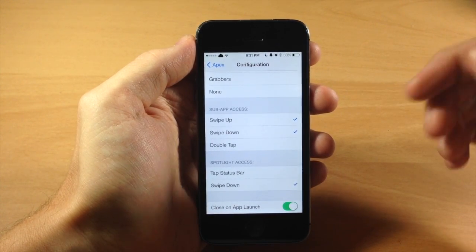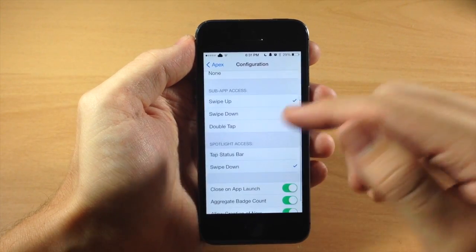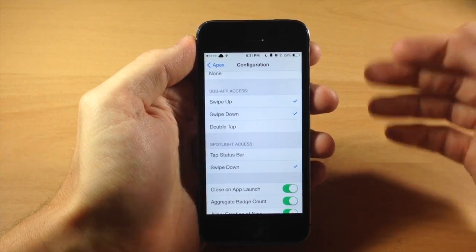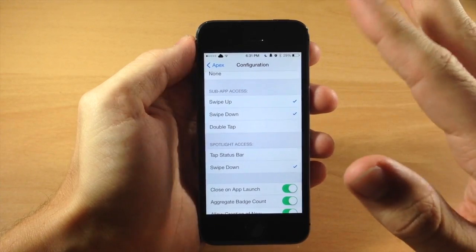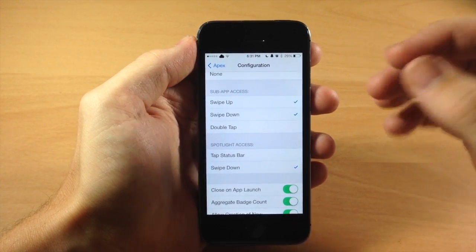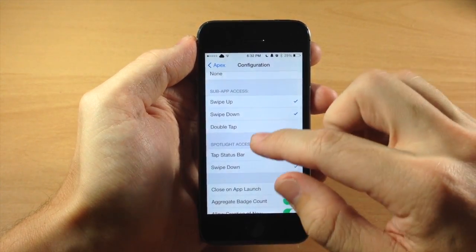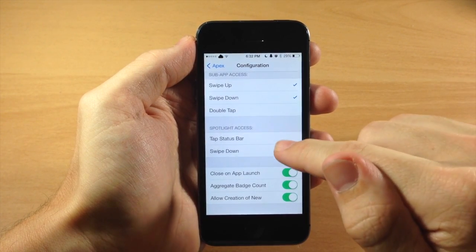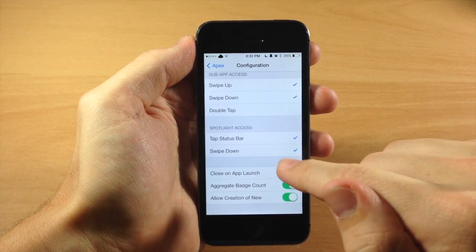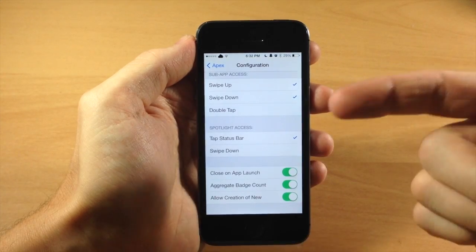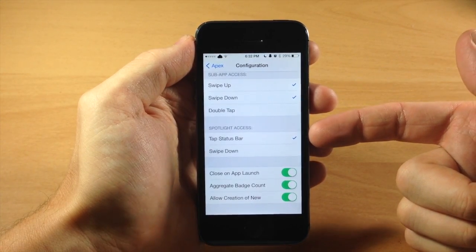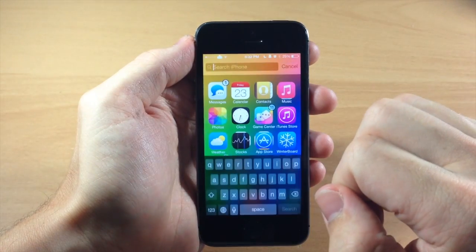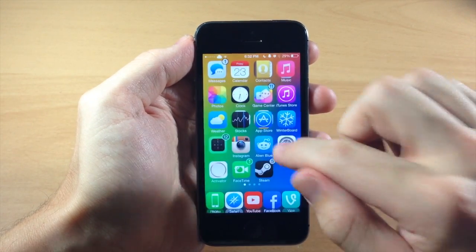Down here we have sub app access. You can either swipe up, swipe down, or double tap in order to activate this tweak. Since you are swiping down on the application to activate Apex, you can also have spotlight access just by tapping the status bar. I recommend putting it on tap status bar just because it makes it that much easier to access spotlight — just a tap and it'll open.